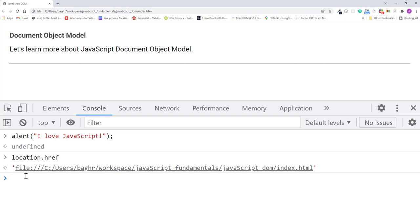So now the question is, where did alert and location come from? Well, we didn't create them, and they are not defined in any JavaScript file loaded by the HTML. These variables are part of the browser's global environment, and there are many more variables like these in the global environment.